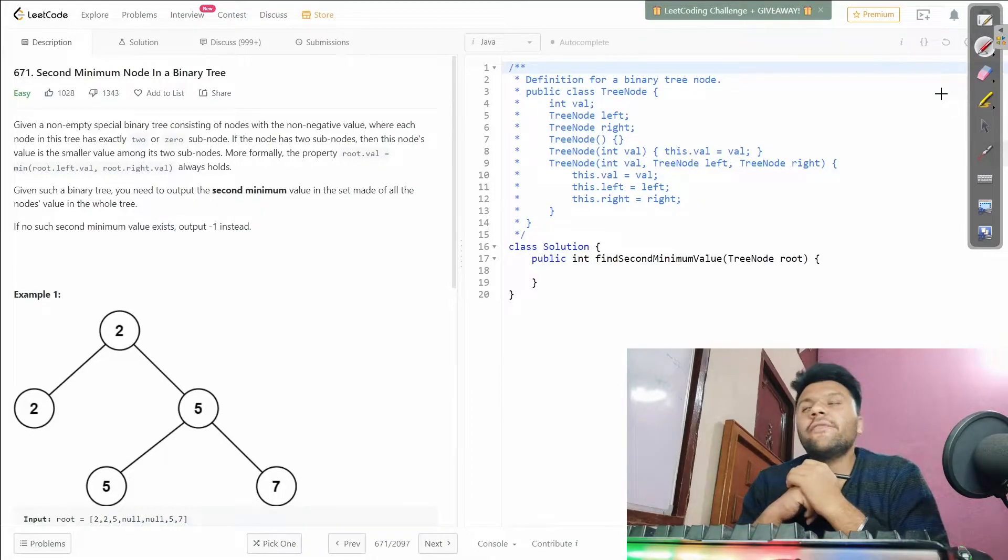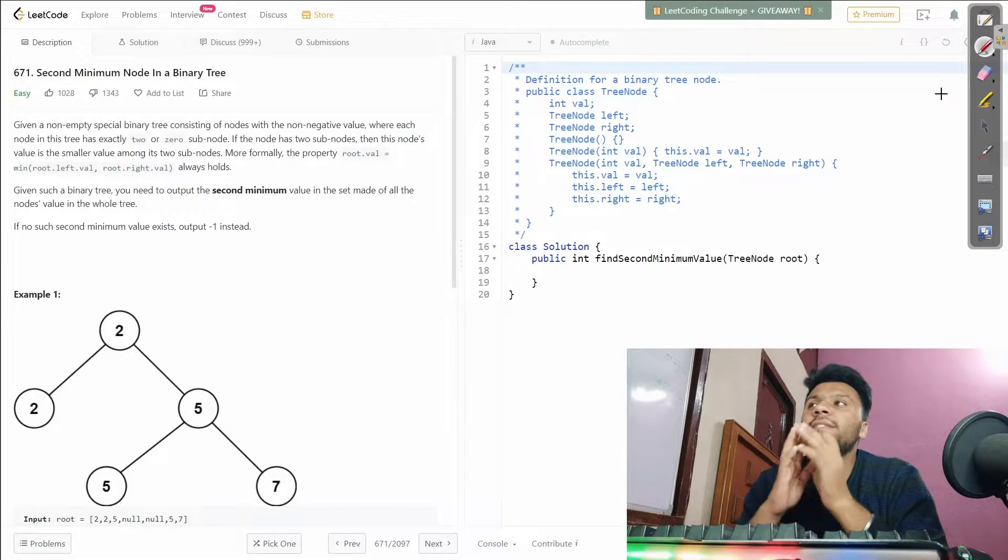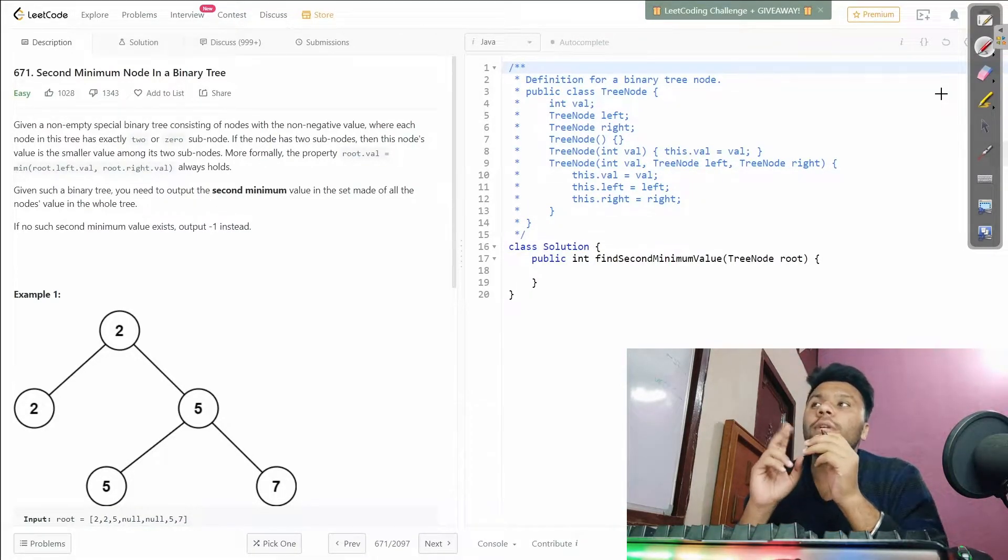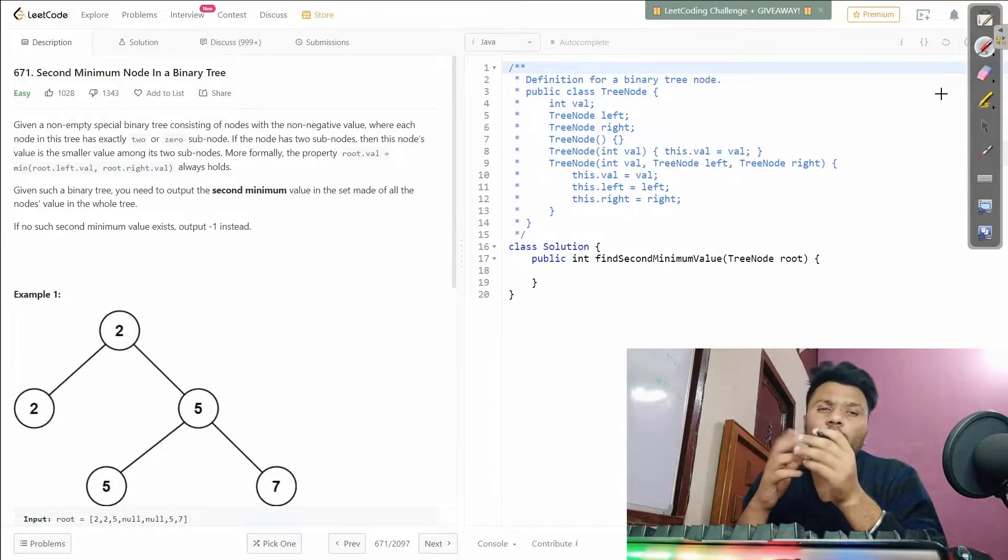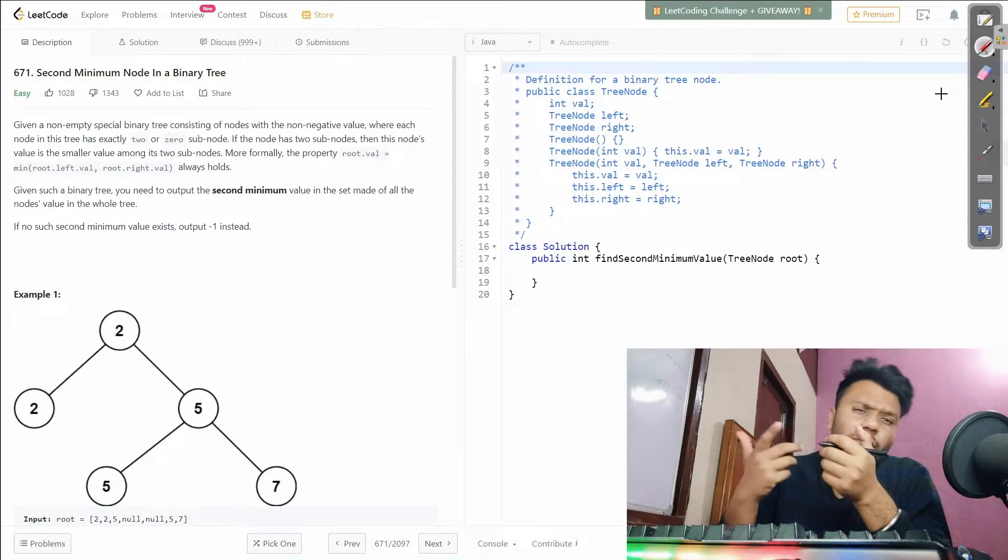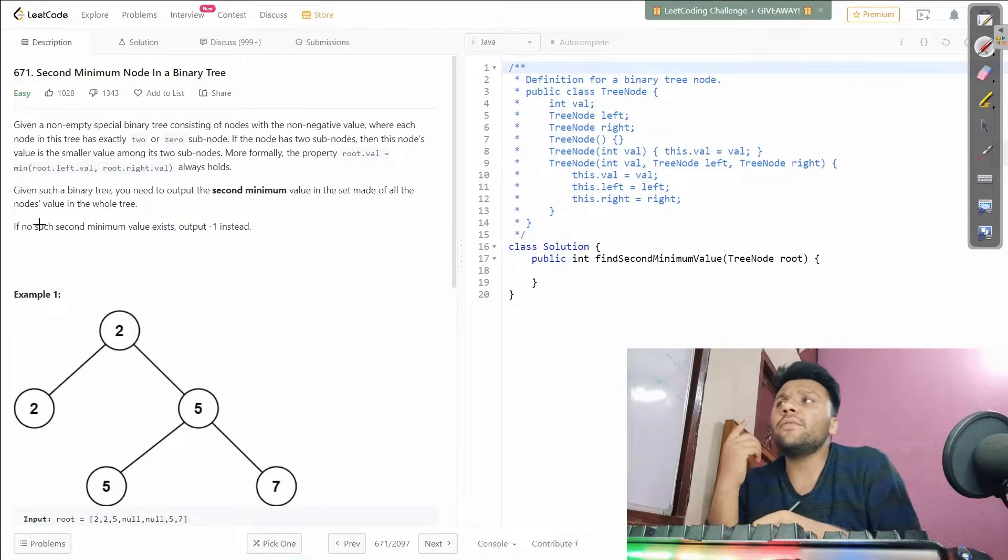Welcome ladies and gentlemen, today we are going to solve another LeetCode problem which is second minimum node in a binary tree. Basically, from the tagline, we have to get a second minimum node.